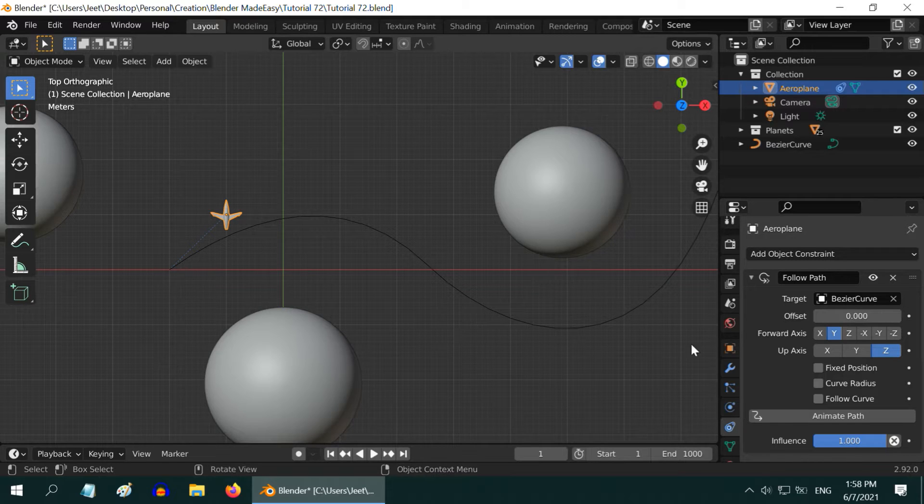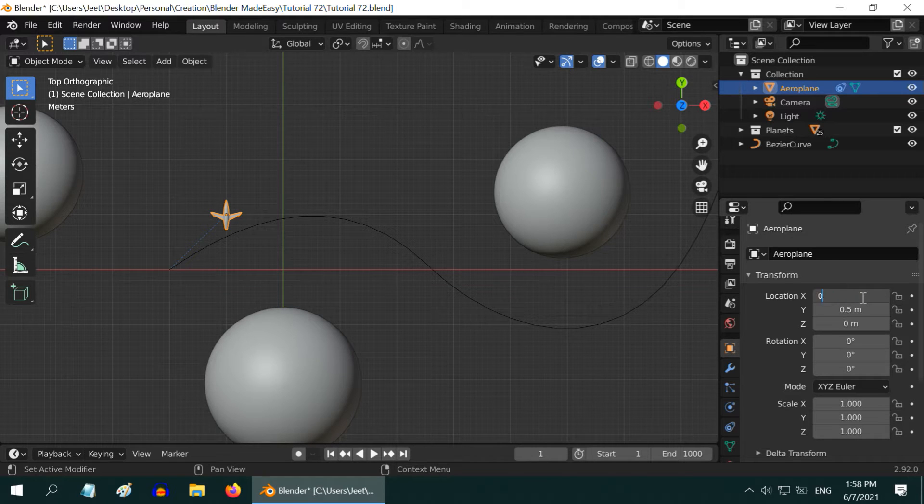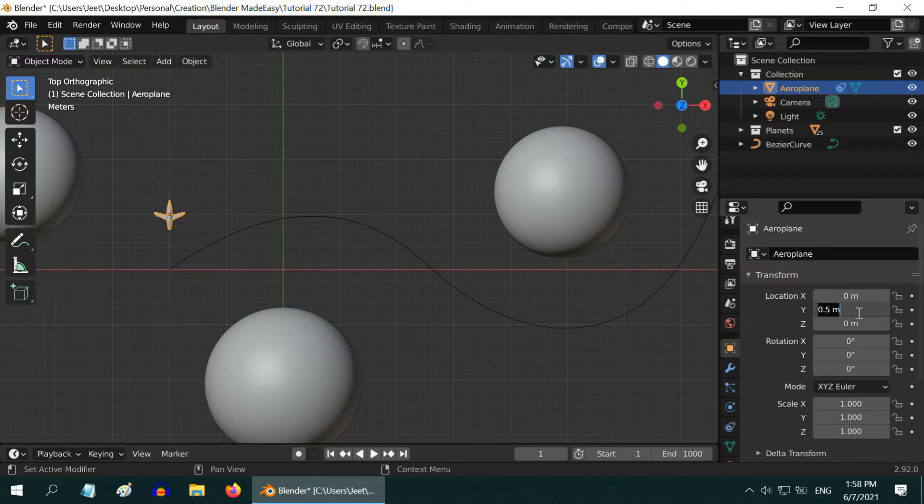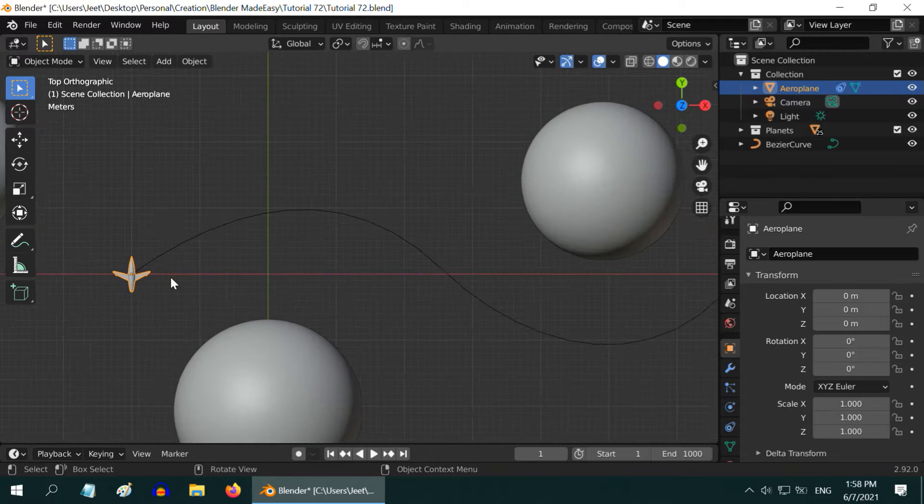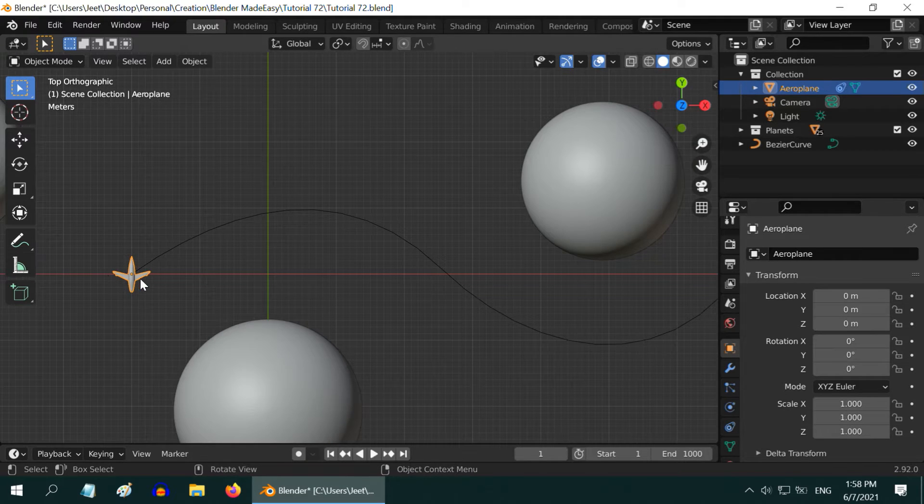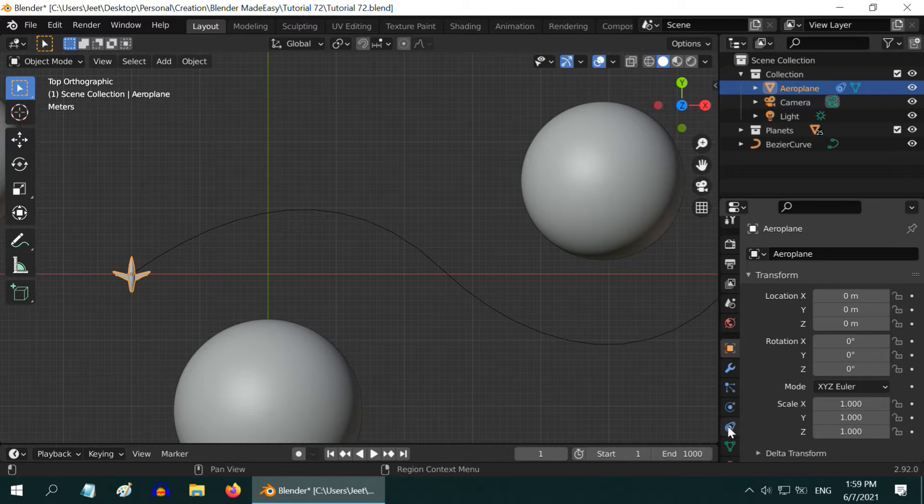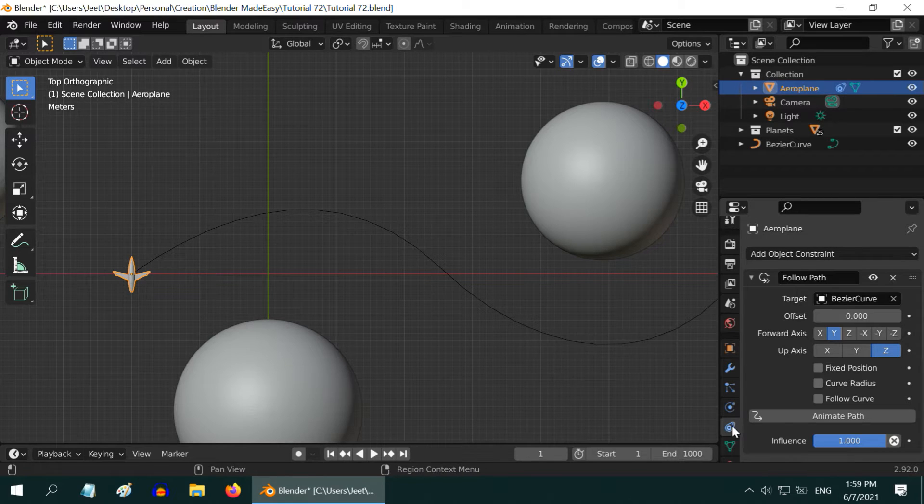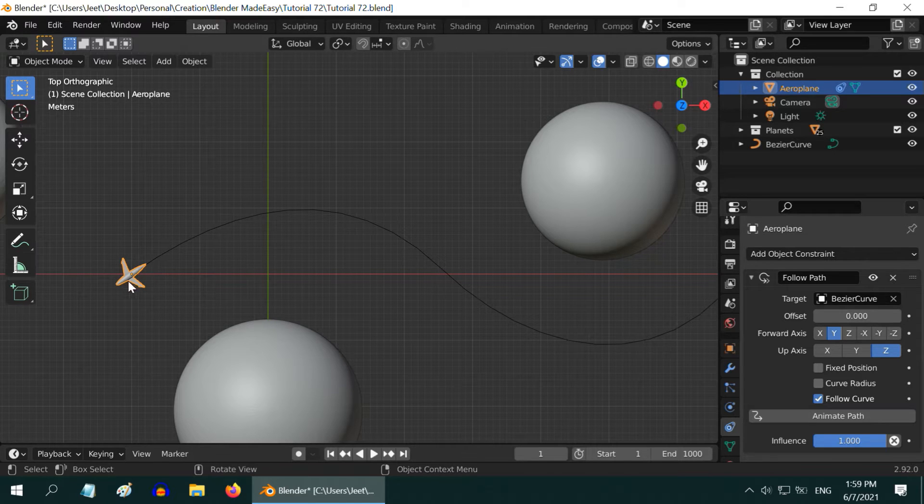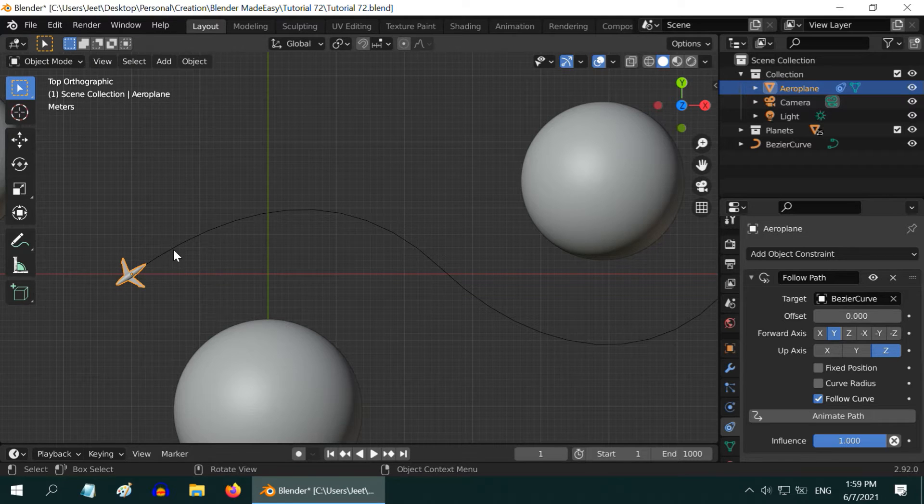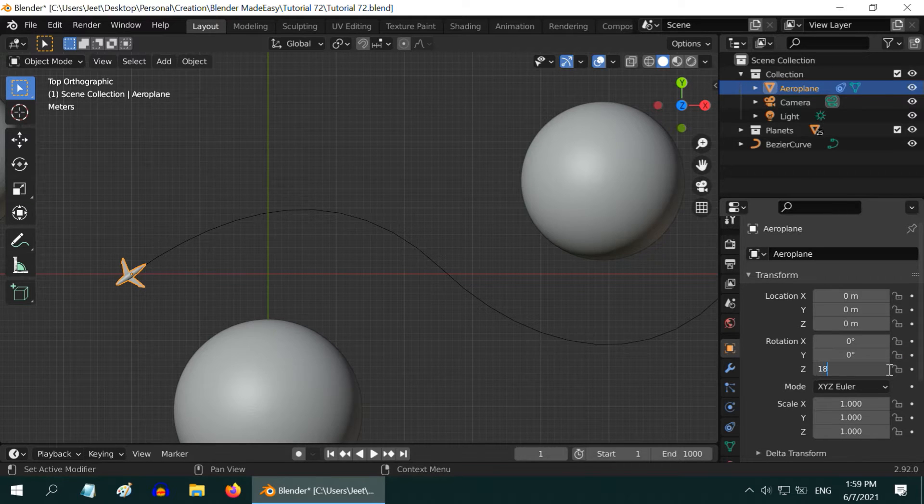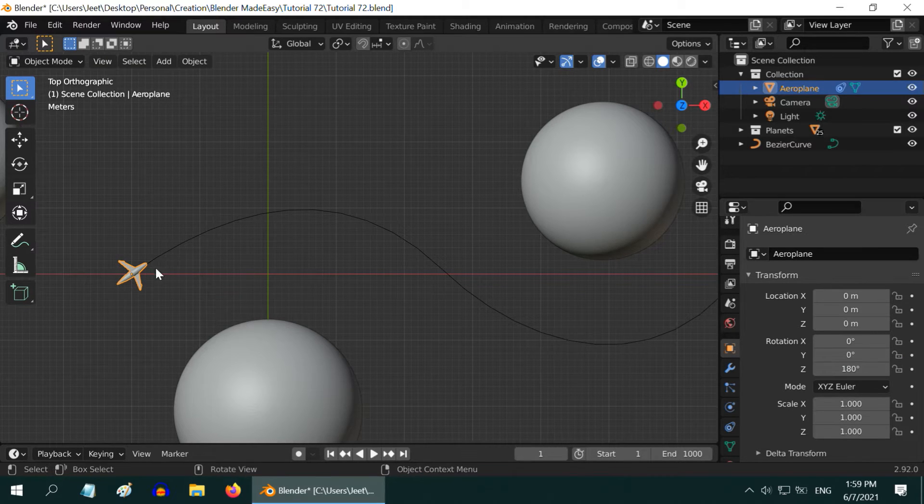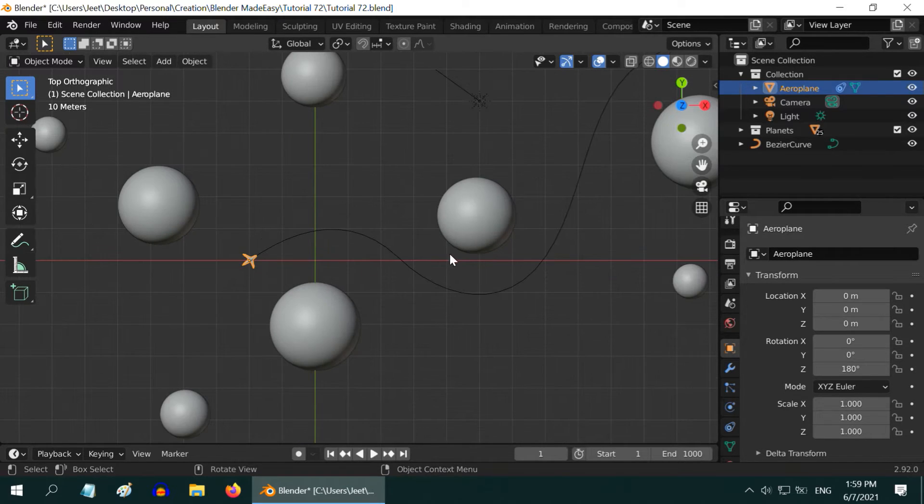That is because the airplane has got some location transforms here. We have to remove these values and the airplane will be back to the curve start point. But the airplane is not oriented correctly. It should have its head aligned to this way. For that, in the Object Constraint tab, enable this Follow Curve option. Now the plane is correctly aligned to the curve but it is in the opposite direction. We need to rotate the airplane in order to perfectly position it. So go to the Object Properties and let us enter 180 degrees in the Z rotation. Now the airplane is heading towards the curve correctly.